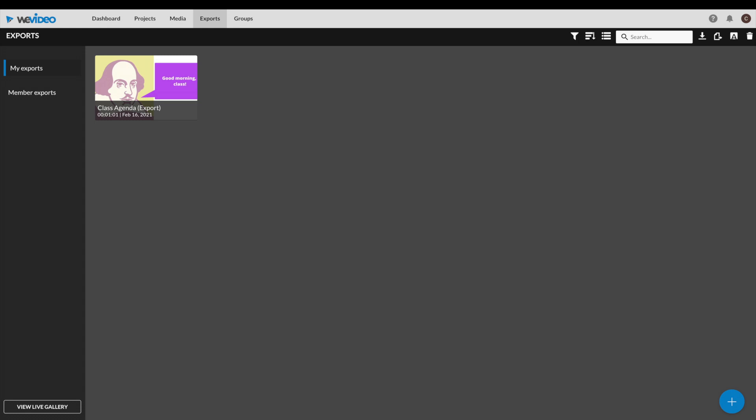And there you have it. Your file is ready to be shared with your class, colleagues, or whichever audience has the pleasure of seeing your creation.